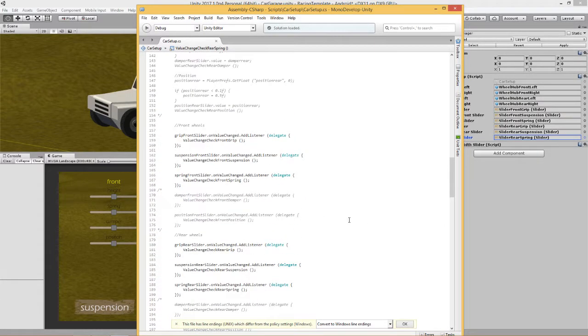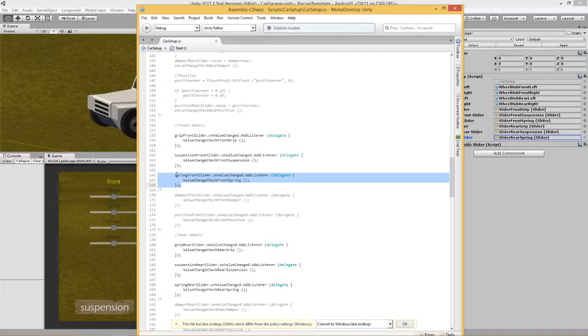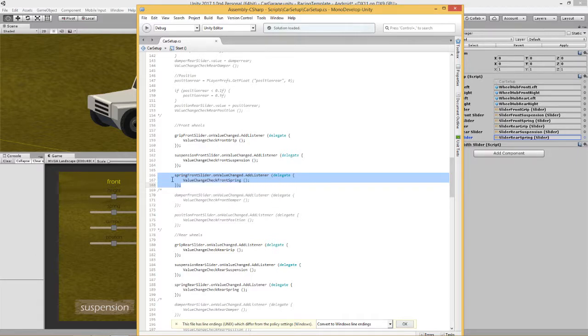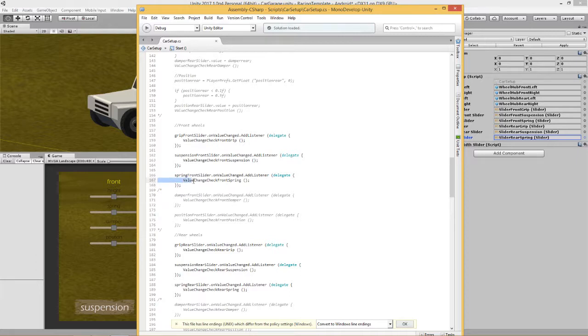Just again, for the ones new to these videos, quick thing about listeners. I like to use listeners because they are quite a simple piece of code and basically all it does is wait for there to be a change in a value of something. In this case, I'm asking it to listen on this spring front slider. And if it senses a change in that front slider, it will run this function. That's all there is to it.